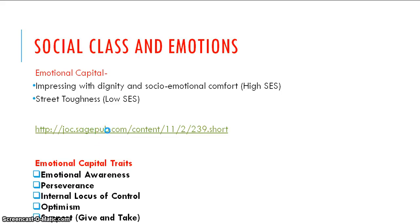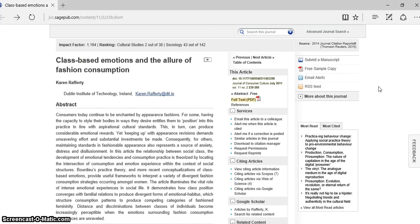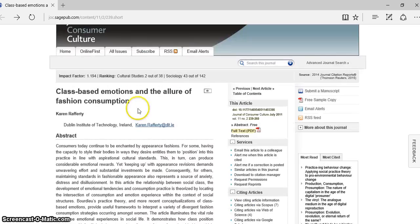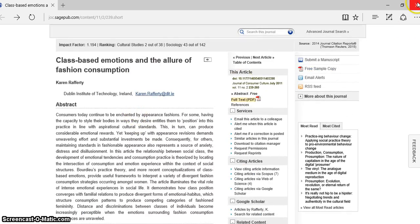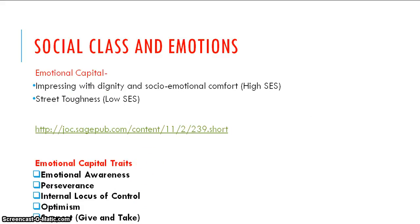There's an article here that you can link onto: 'Class-Based Emotions and the Allure of Fashion Consumption.' It's a fascinating article about how different classes consume fashion in different ways. If you want to read through this, I may offer an extra credit assignment on it — or I might not. But the link is there, so look for that a little later. I want to pause this right now and split this into two parts.